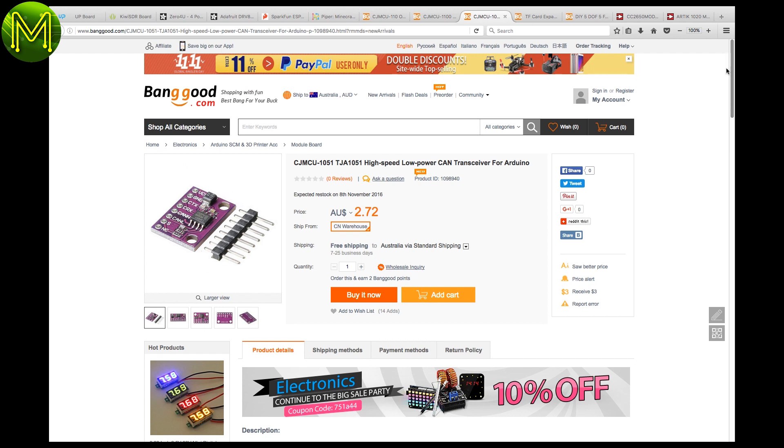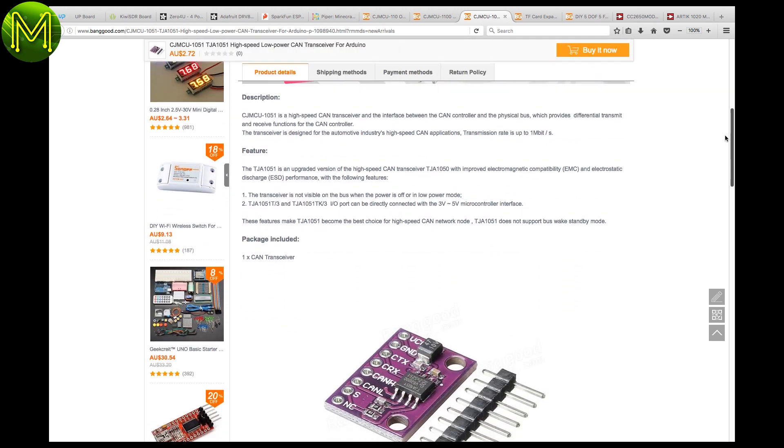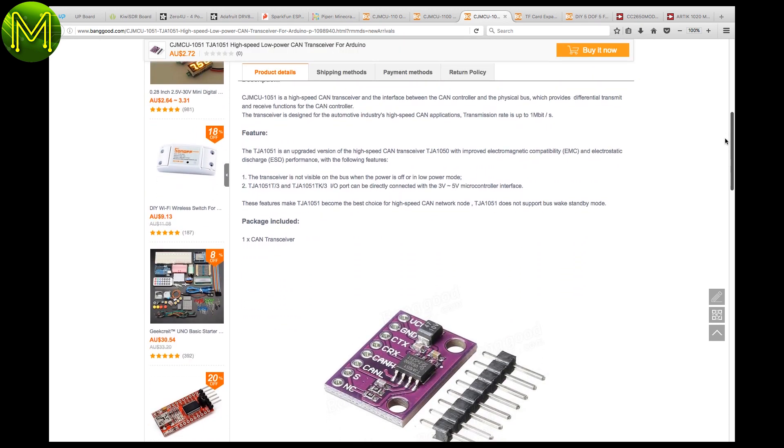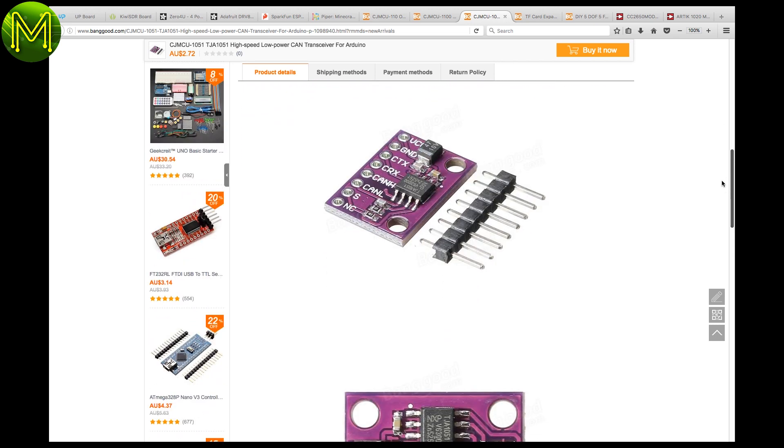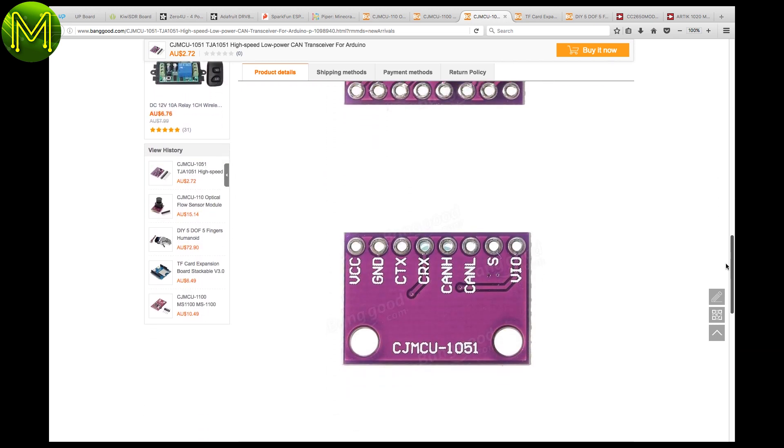If you want to start hacking around with your vehicle's CAN bus, then this breakout will do the trick, capable of working on any CAN network up to 1 megabits per second.